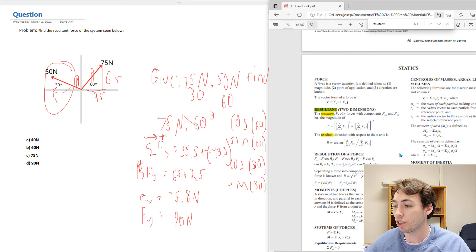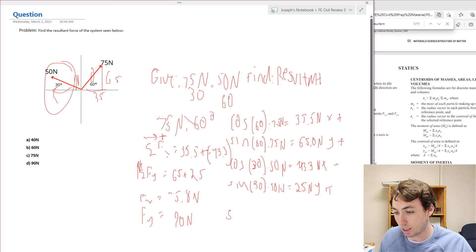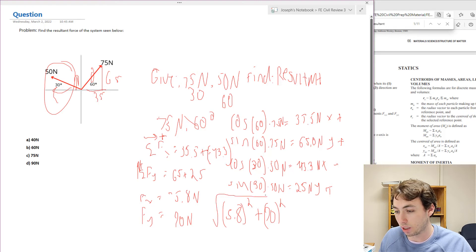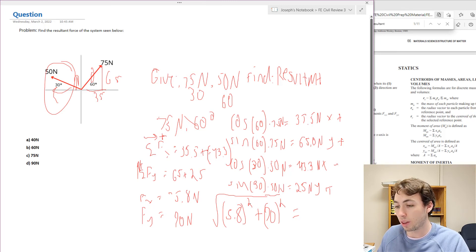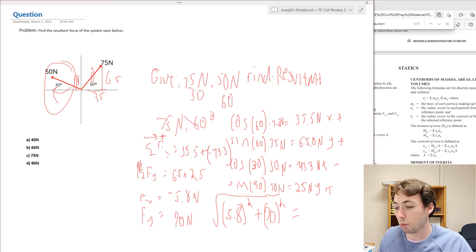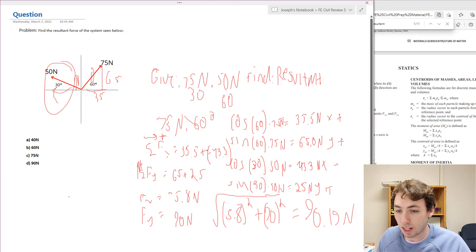Now using our equation from the FE manual, we square both components, add them, and take the square root. The sign doesn't matter since we're squaring: 5.8 squared plus 90 squared, then take the square root. Using a calculator: 5.8 times 5.8 plus 90 times 90, square root of the whole thing, gives us a resultant force of 90.19 newtons. We can see that corresponds to option D — 90.19 newtons is the resultant force.